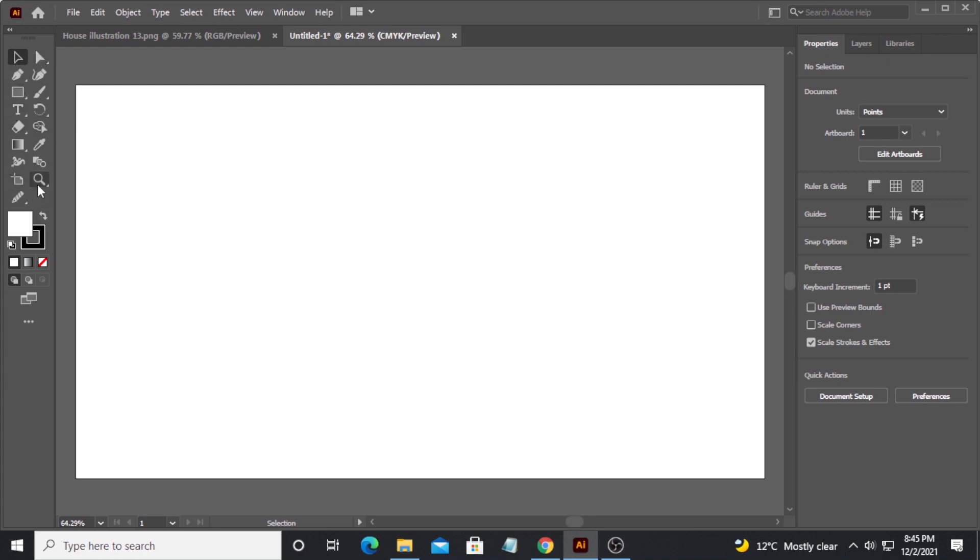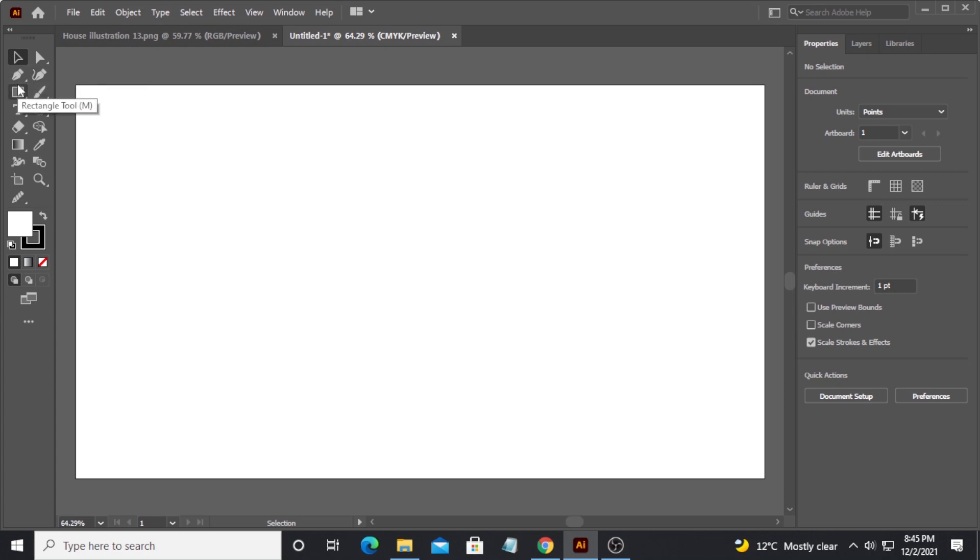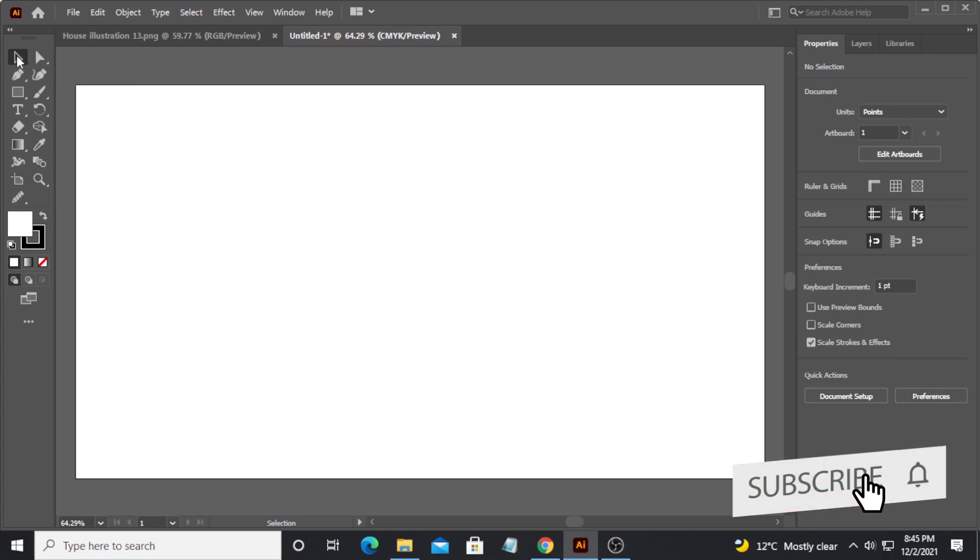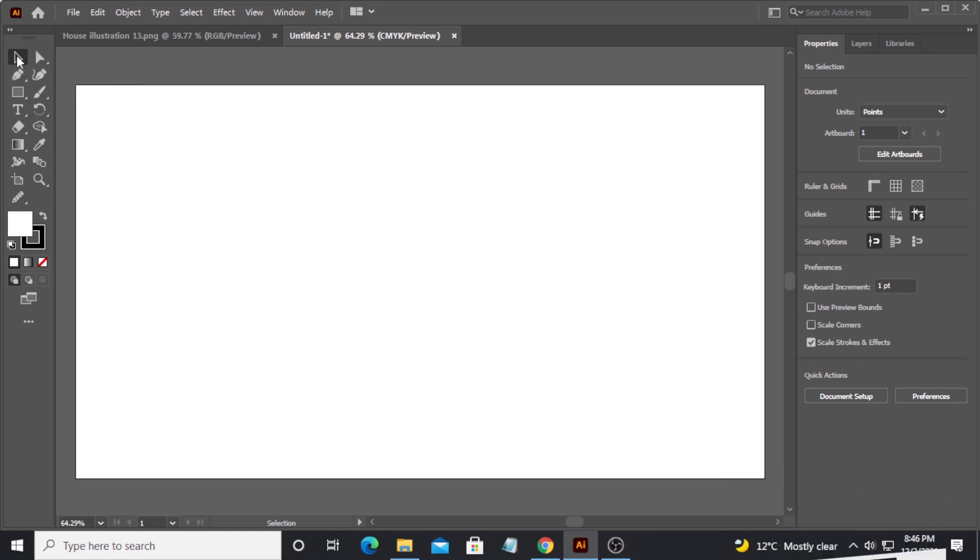I will not talk about the usage of these tools right now - there is a special dedicated video for that where I will talk in detail about the usage of tools and what these different tools do. This video is about the interface of Adobe Illustrator.